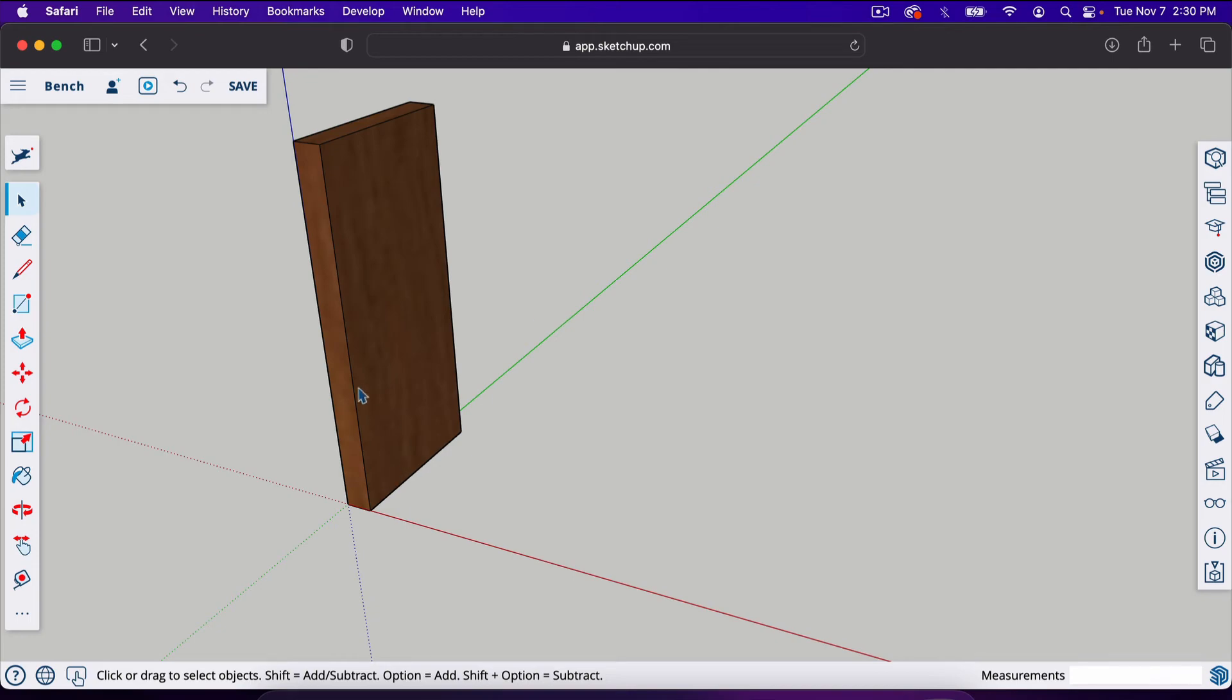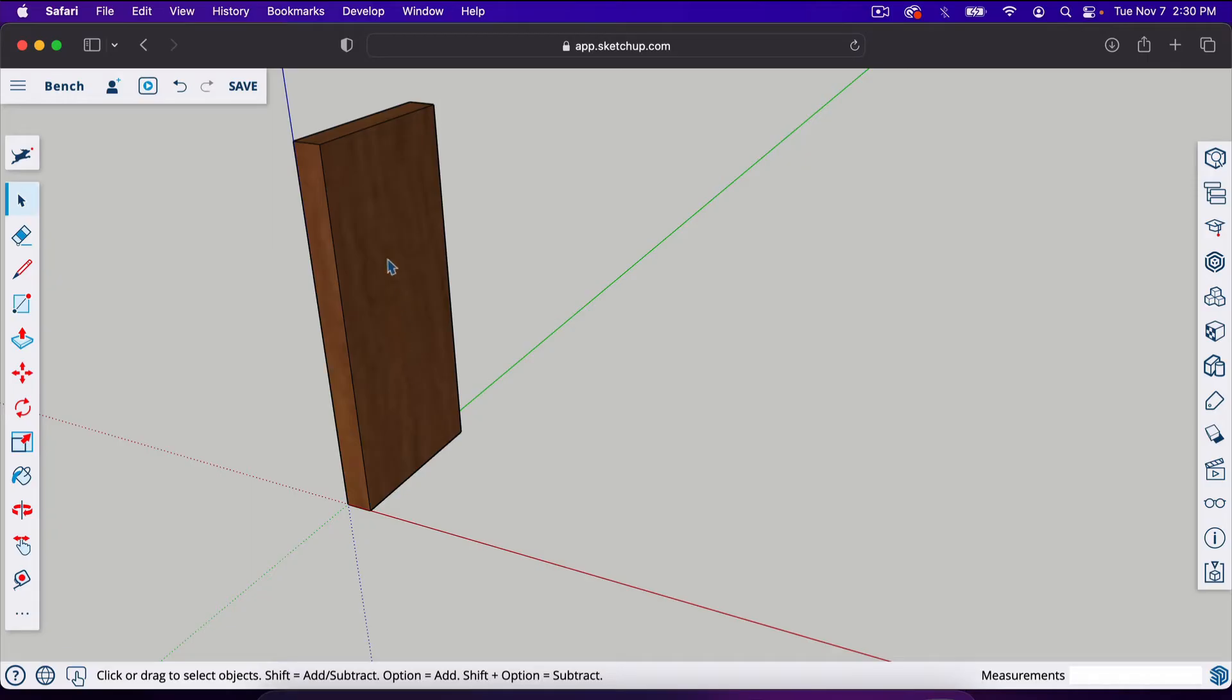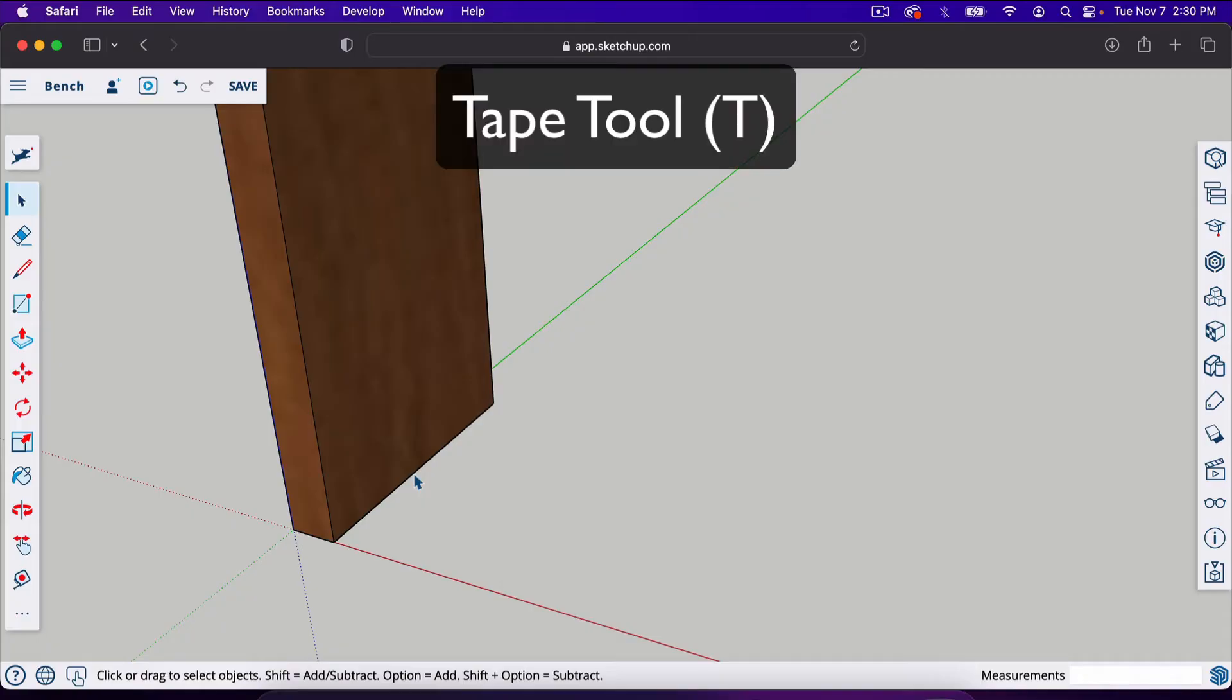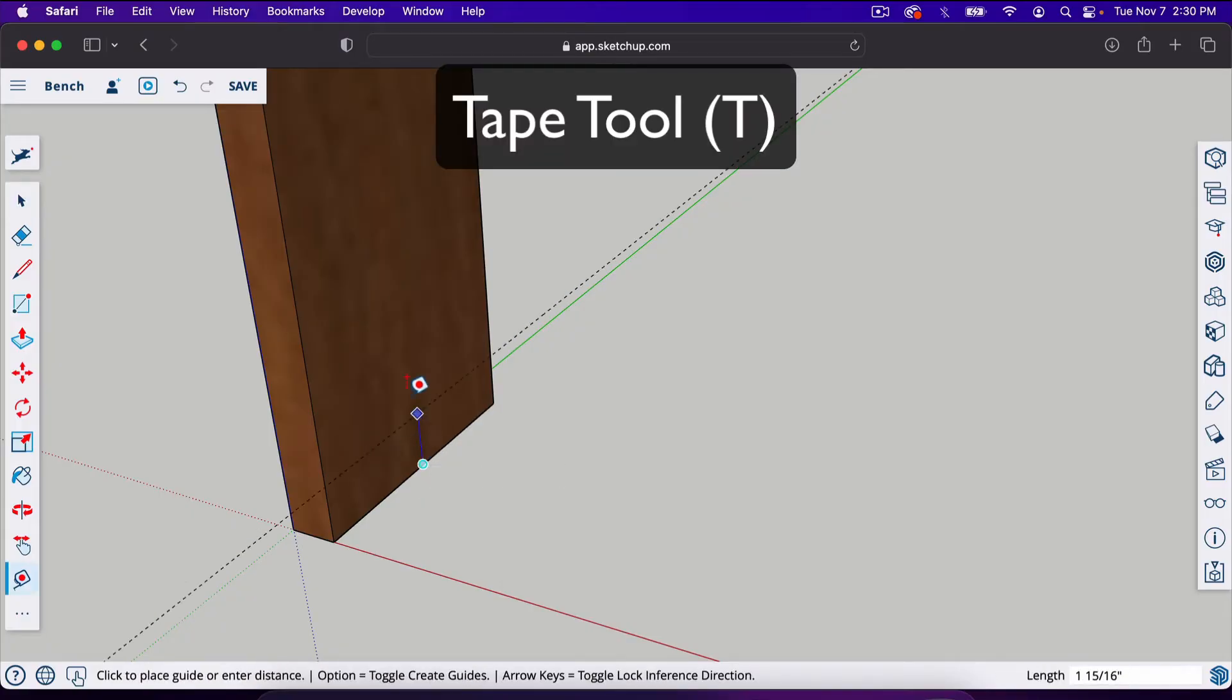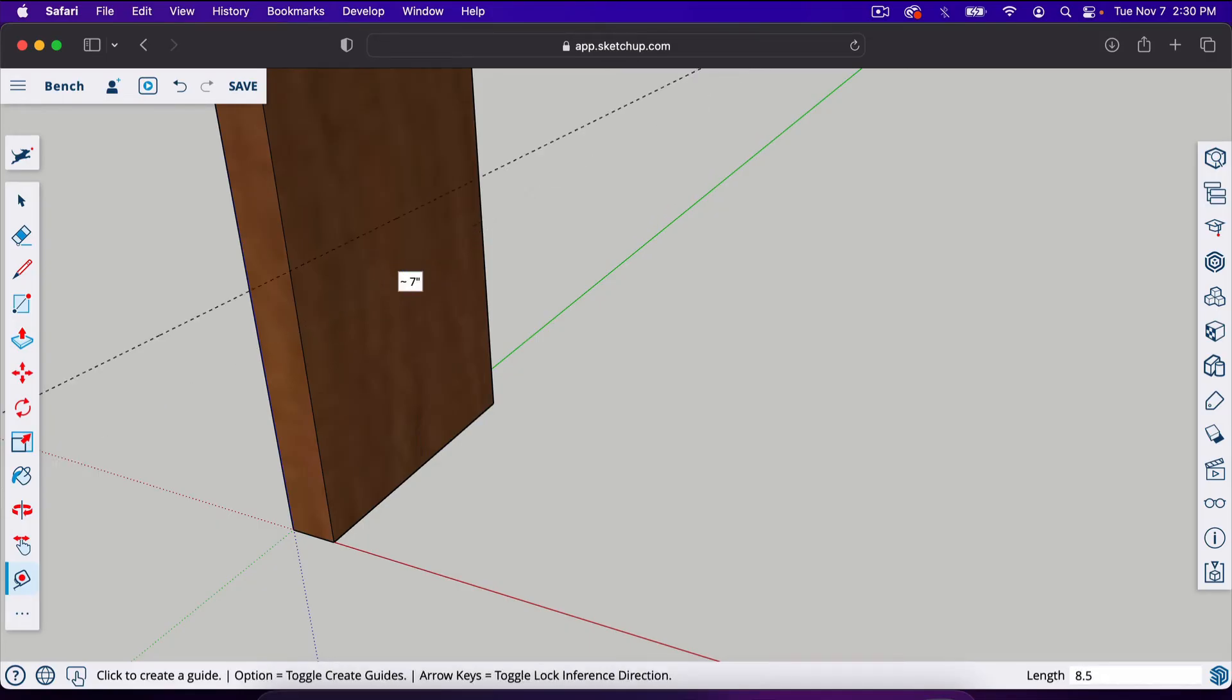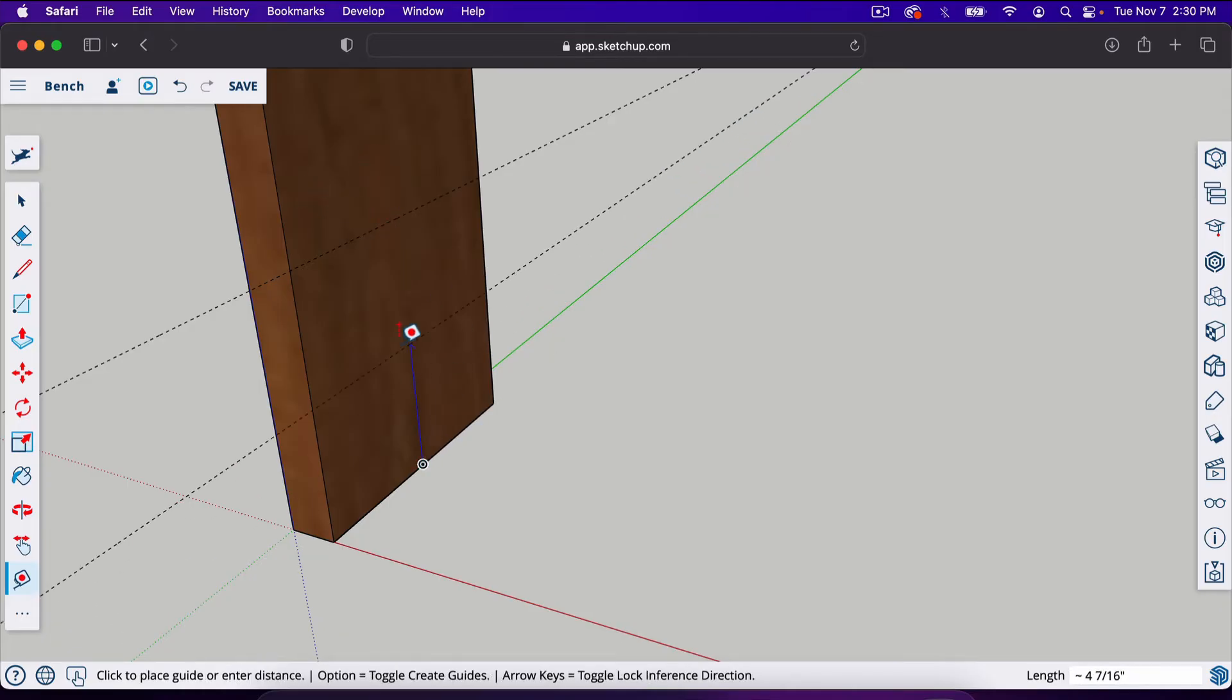The next thing I'm going to do is make a little dado right here. If you notice the bottom tier of that bench was recessed into the legs. We're going to do that real quick. Let's take our tape measure, T is the tape measure tool. We're going to start at the bottom here and pull a line up. I'm going to type in 8.5, which gives us 8.5 inches. That gave us a guideline here. I'm going to pull one more line up and type in 10 inches.